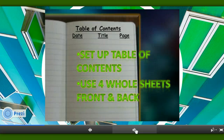The table of contents should have been written at the top and centered on all four pages. You should have four columns for date, title, and page. There's really no need to put lines in between, but if that's the way you'd like it to look, you could do that at another time. Let's move on.